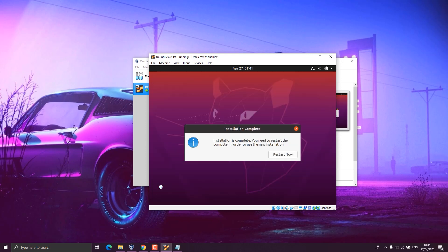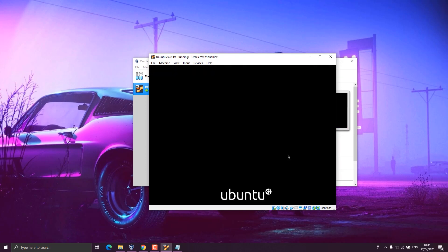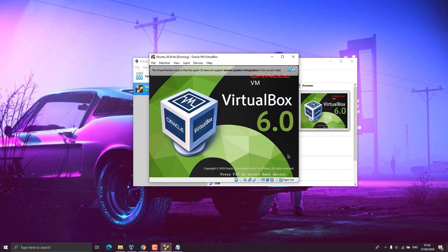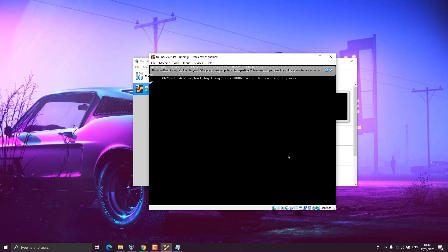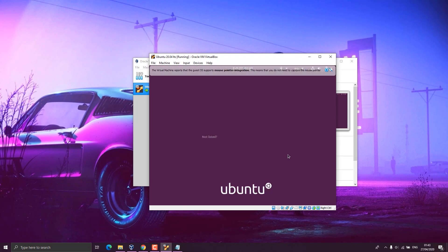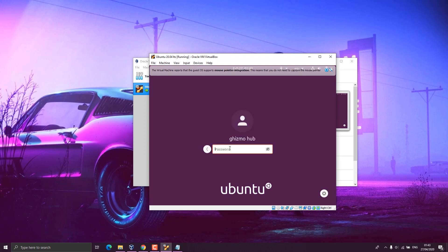After some time, you will see a small window which says installation complete. You need to restart your computer in order to use the new installation. Click on restart now and the virtual machine restarts. From here you have to press enter button to remove the installation medium. The Ubuntu operating system restarts after that. Now we have our login credentials to log in to the system. You log in with the credentials provided during the installation and that's it.